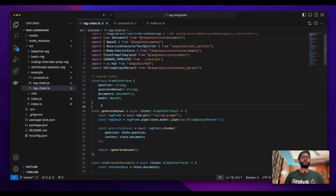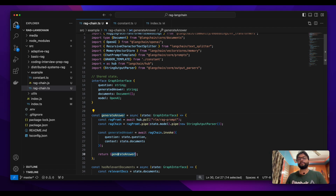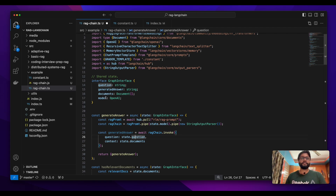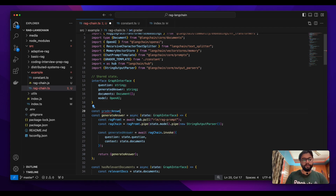Since we already have a node to generate the answer, we will create another node that will check whether the answer returned by our model was relevant to the question or not. If it was relevant, it will print something; if not, it will print something else. We want users to understand whether the answer returned by the LLM model was relevant or not. So let's build another grader — this one for grading the generated answer.